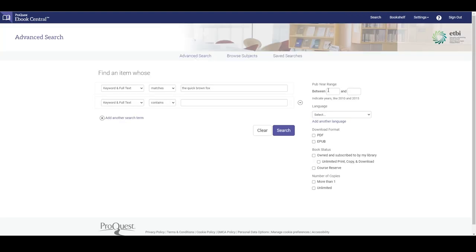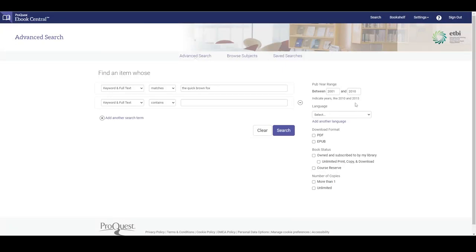On the right of the page there are a number of options to limit the number of results. Here we can see publication year range, language, download format, owned by the library, which is the default setting, and license type.